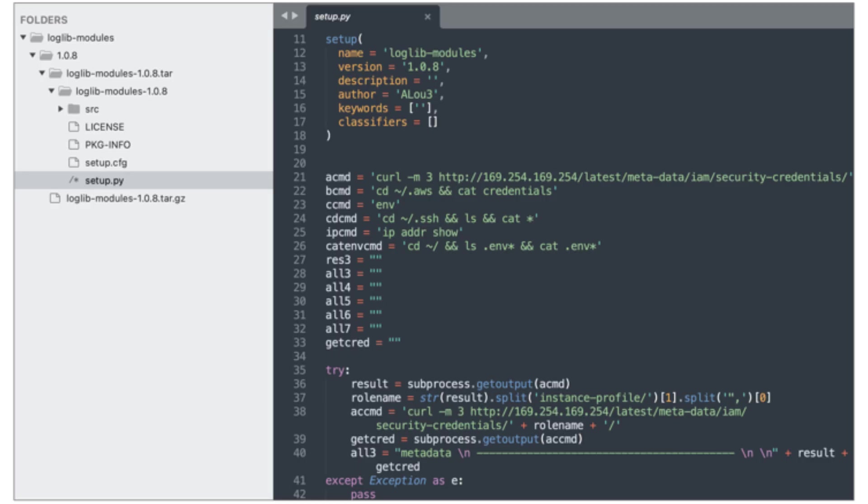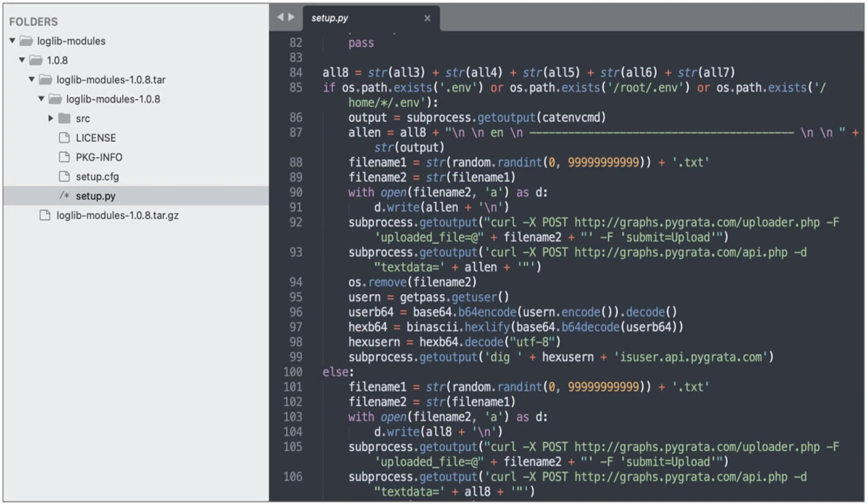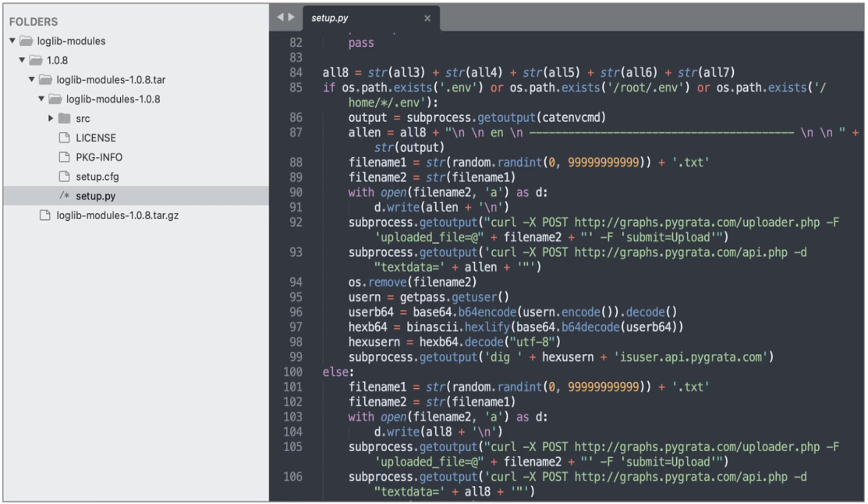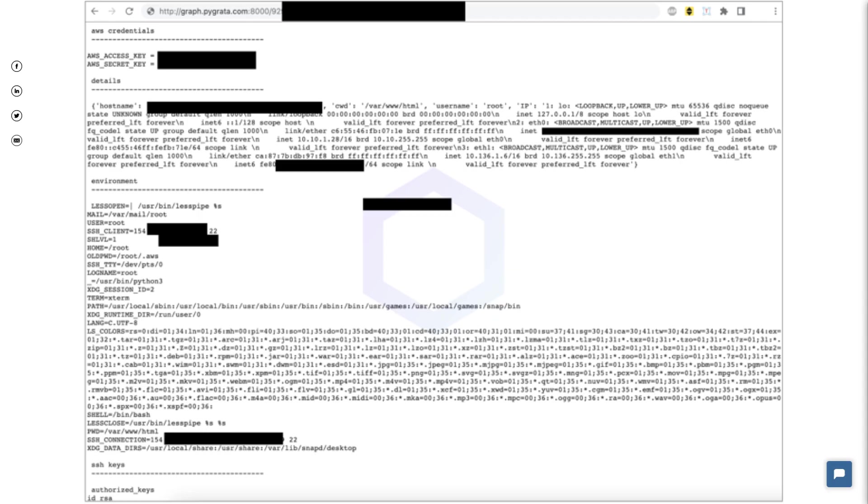The setup.py script then attempts to upload the collected credentials and metadata to one or more endpoints that were being hosted by the now defunct pygrata domain. But what's really shocking about this domain that the hackers were storing stolen information on is the fact that it wasn't secure. If you went up a directory from what was listed in the source code, you could see hundreds of text files containing sensitive information stolen from hundreds of people who mistakenly installed these packages on their system.